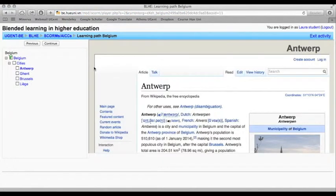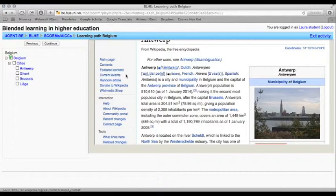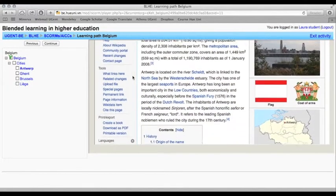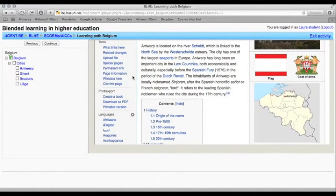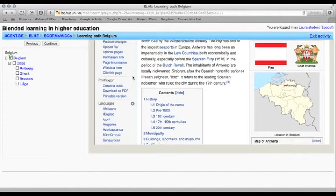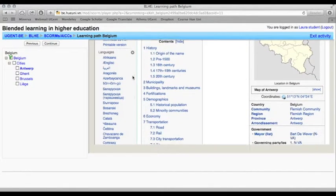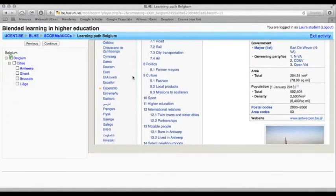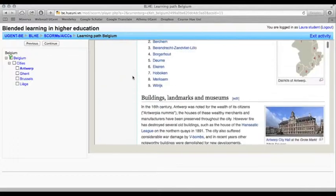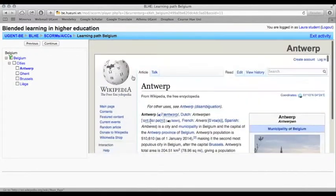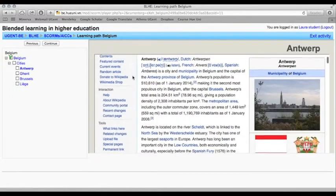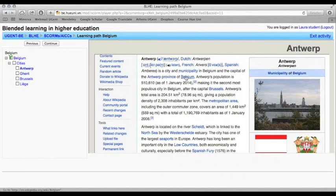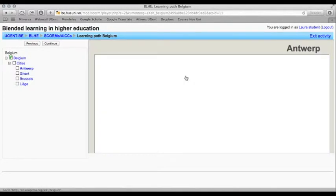The first topic is Antwerp. Here you find a wiki about the city. As in Wikipedia, you can click on the words you want to know something more about.